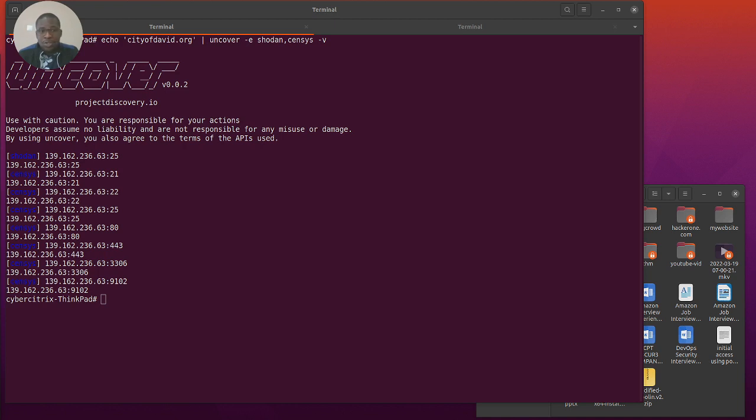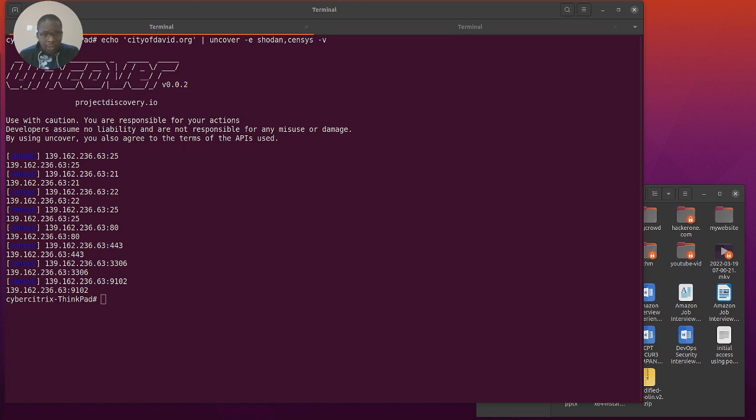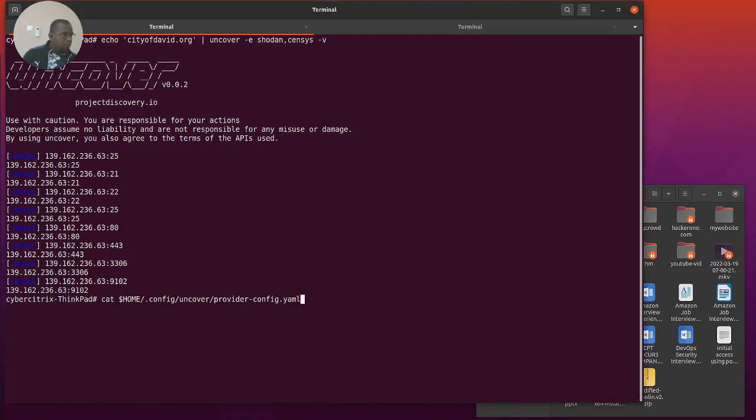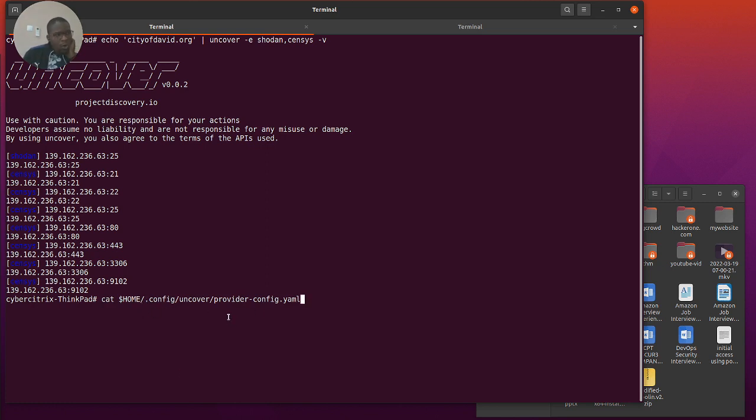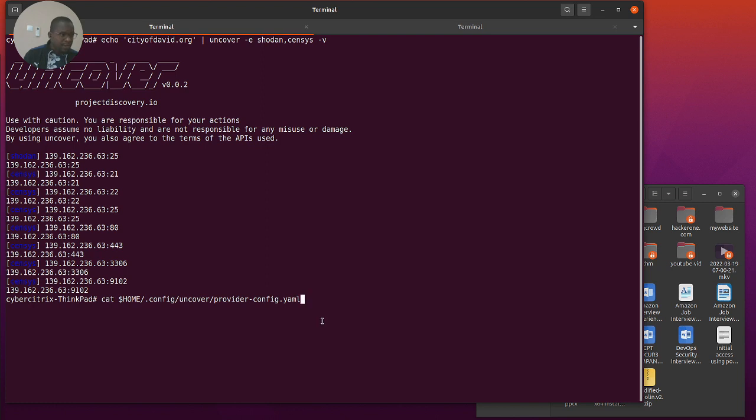I'll be demonstrating this to show a couple of things you can do with it, but once you've cloned this from the Project Discovery GitHub repo, you would want to set the API keys. Let me show you, for instance, over here I've got my config usually saved in the home config uncover provider-config.yaml file.